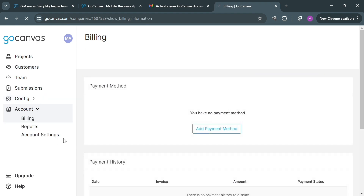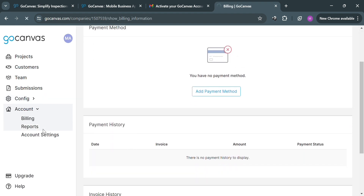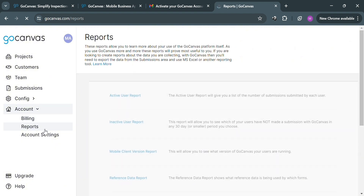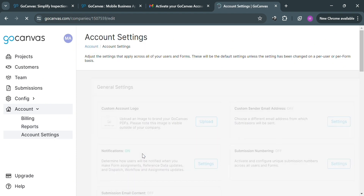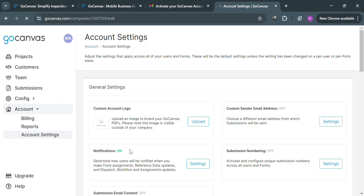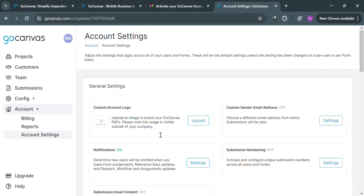Under the Account option, you can navigate billing, reports, and account settings, which encompasses various functionalities related to managing user accounts, such as customizing notification preferences, managing billing information, and configuring general settings like notifications and many more.